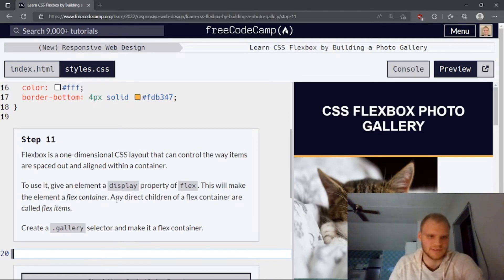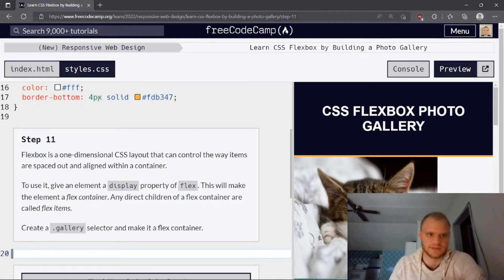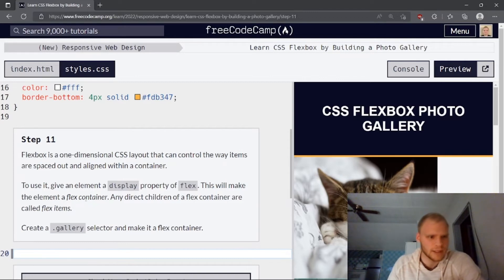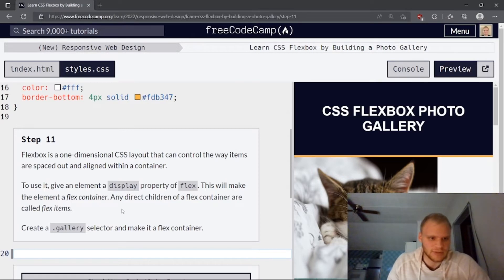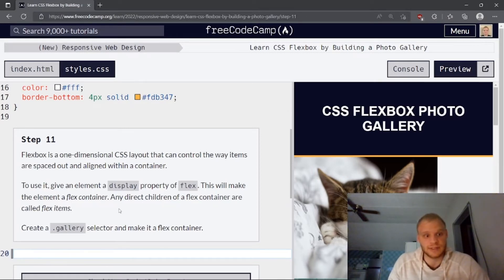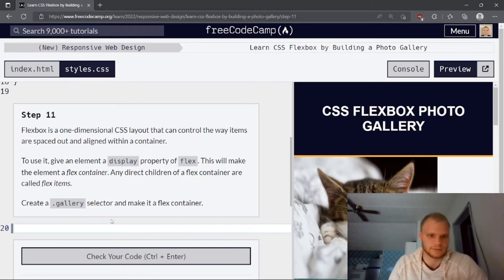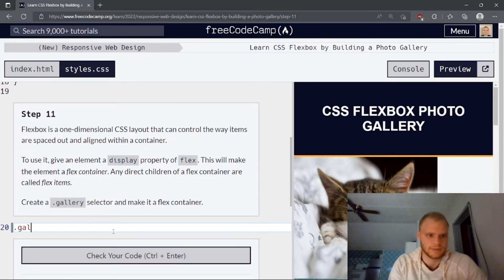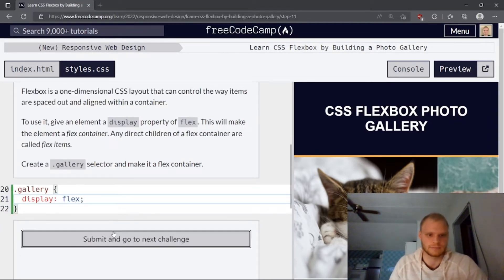Flexbox is a one-dimensional CSS layout that can control the way items are spaced out and aligned within a container. Flexbox is very important. All you have to do to use Flexbox is to do display flex on your CSS declaration, basically. To use it, give an element a display property flex. Yes. This will make the element a flex container. Any direct children of flex container are called flex items. So we're going to do gallery. So our gallery selector. And we're going to make it a flex container by doing display flex. Like so.